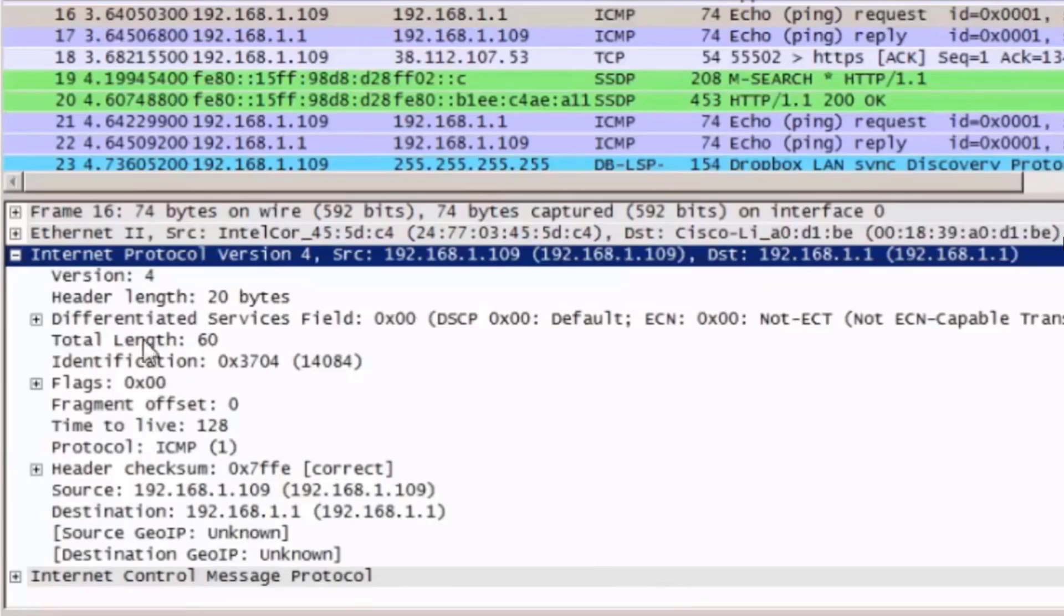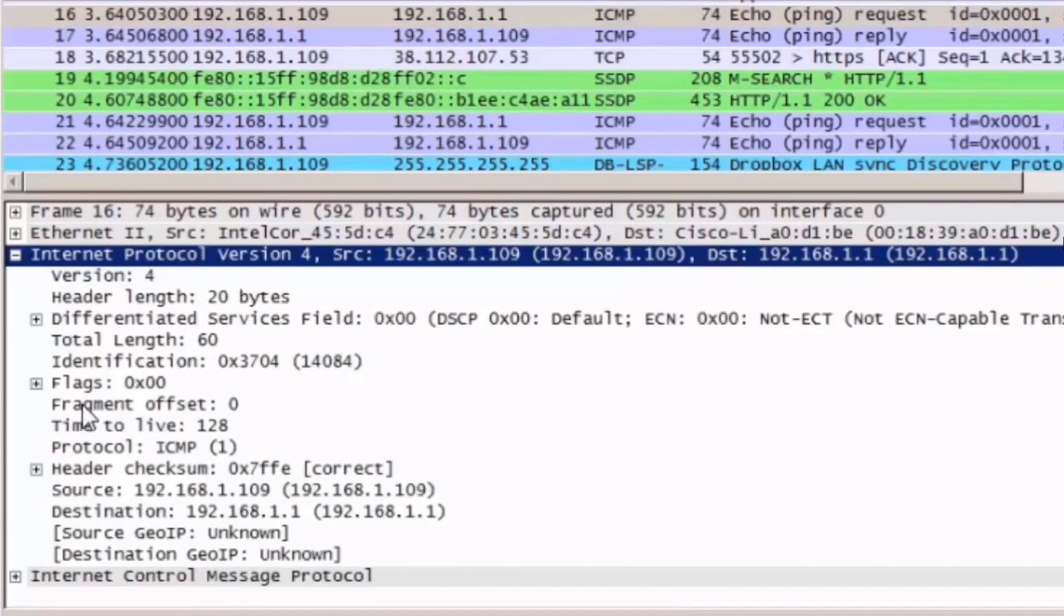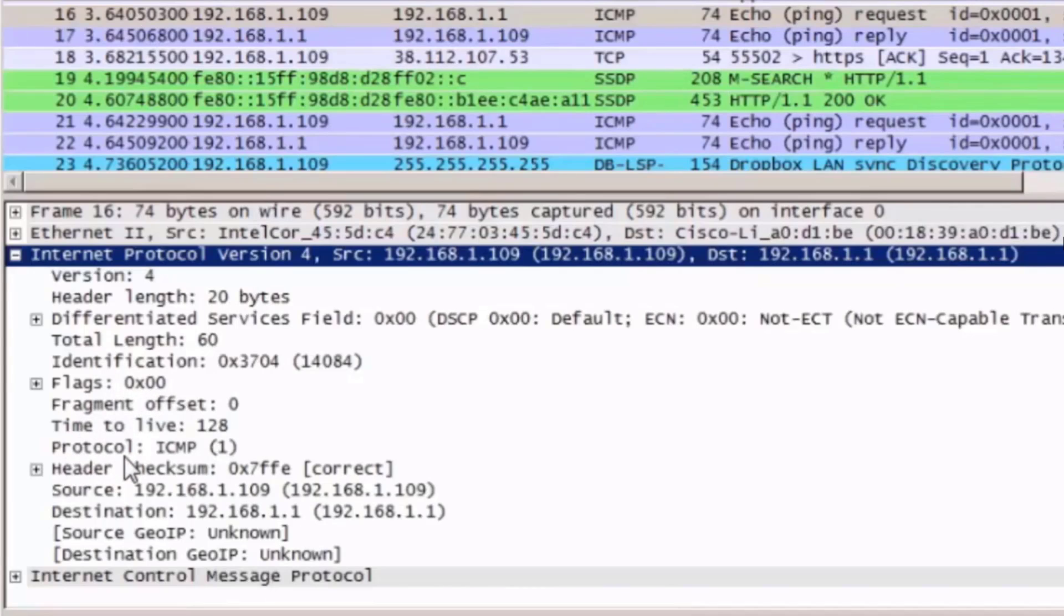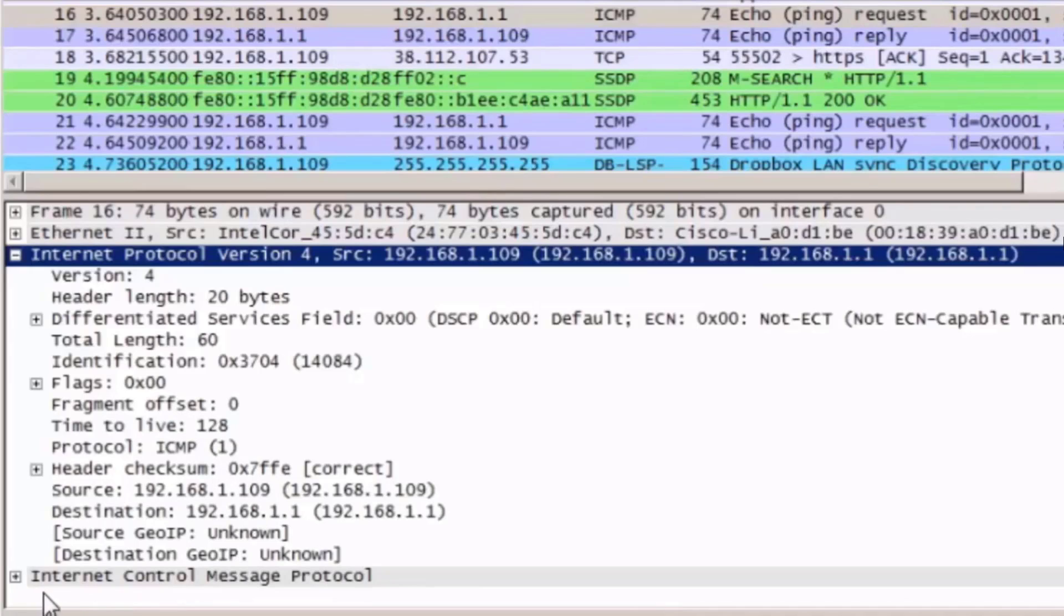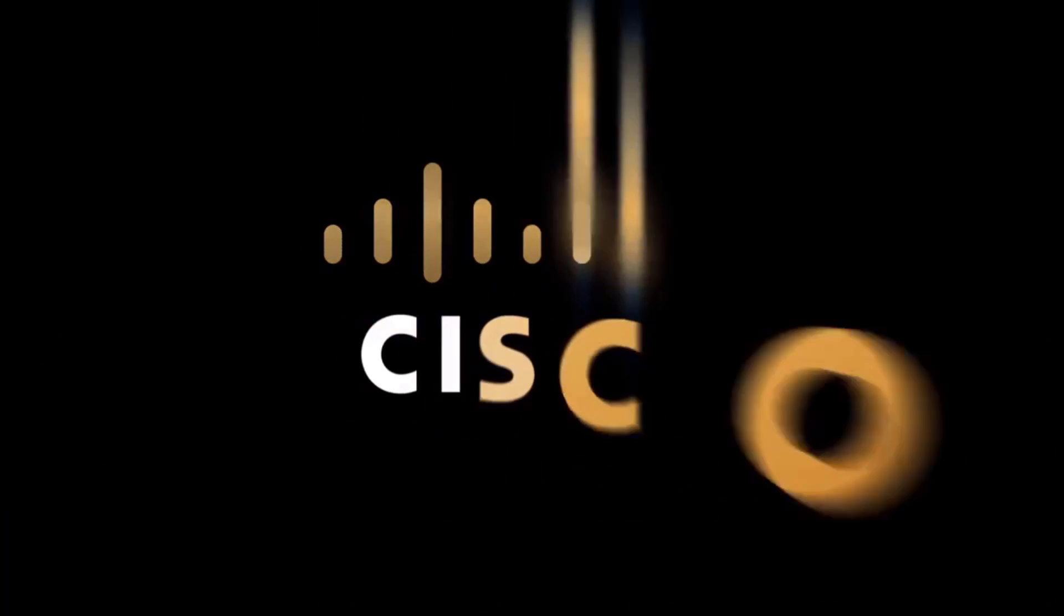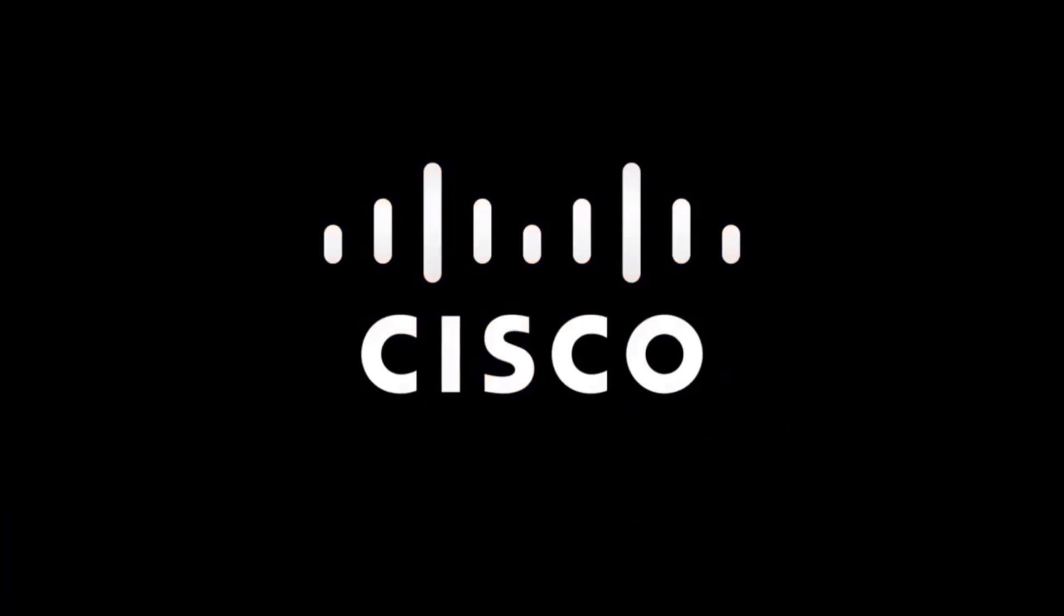The version is still 4, the header length is still 20 bytes, but we can see that the flags are slightly different, and that the Protocol field is now set to 1, indicating that the data portion of this packet is an ICMP protocol message. Notice that in the Details window at the bottom here is an expanded area to look at the header information specific to ICMP.